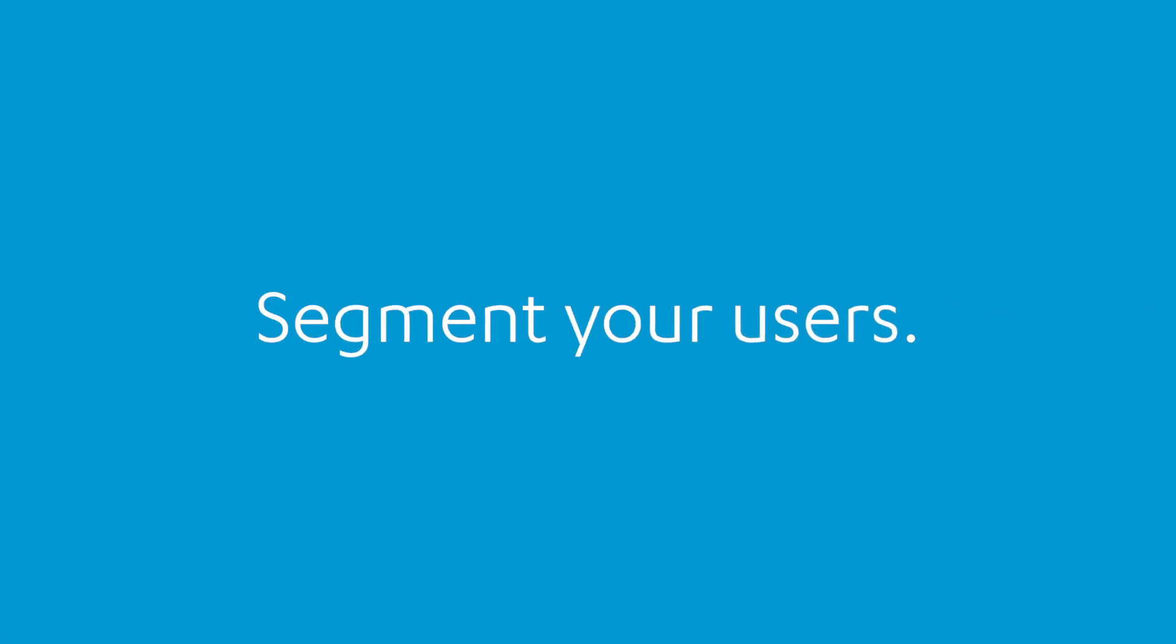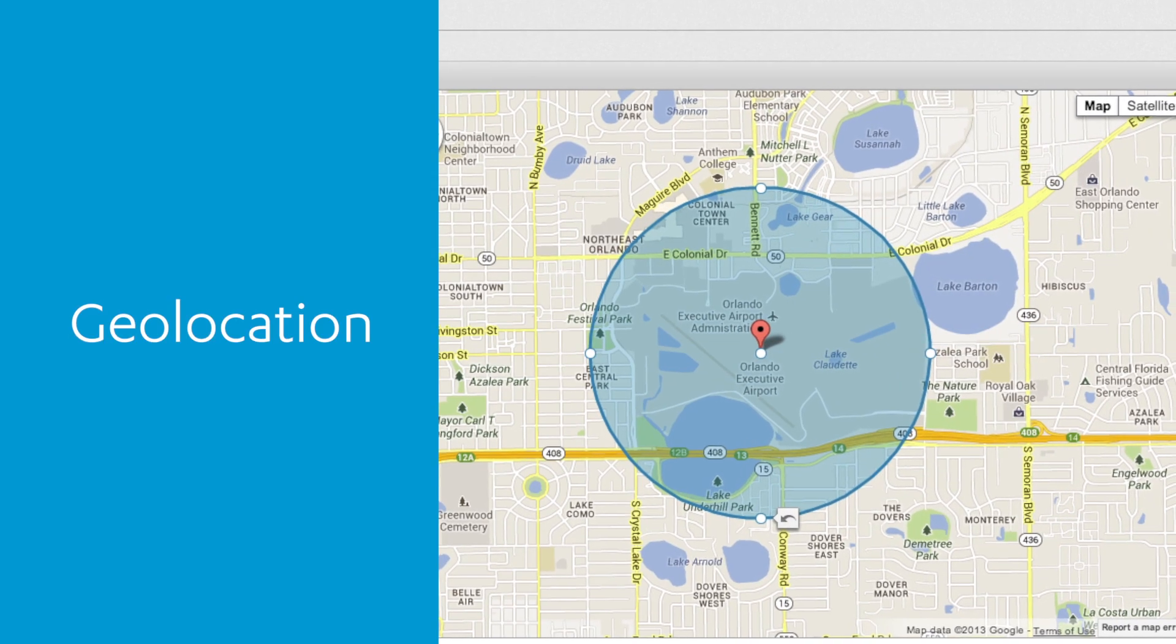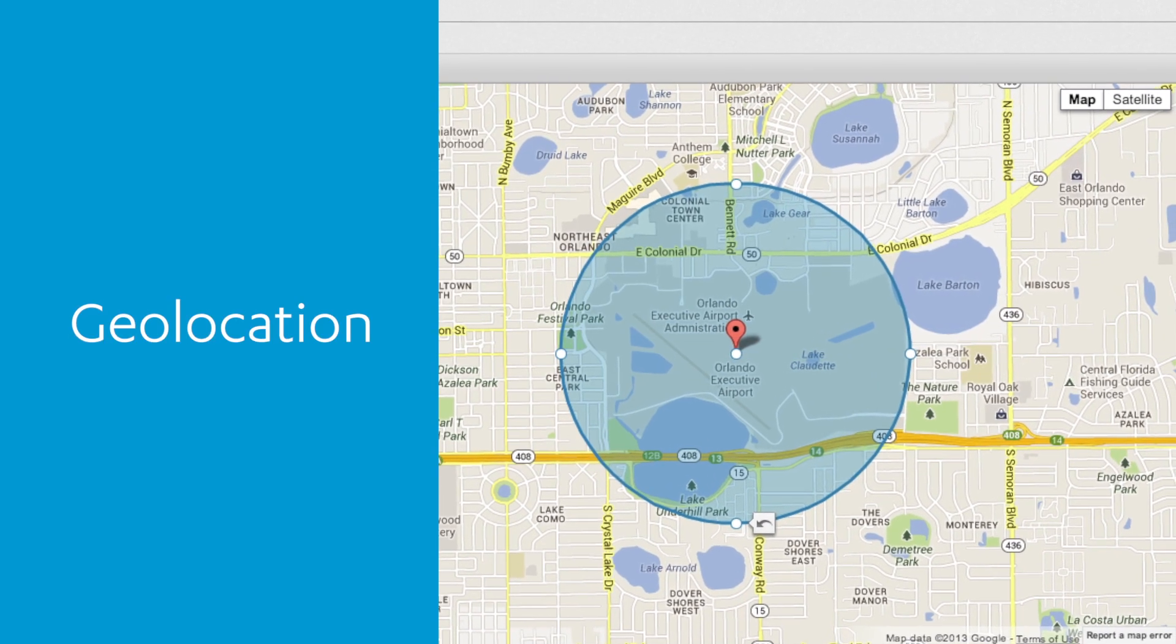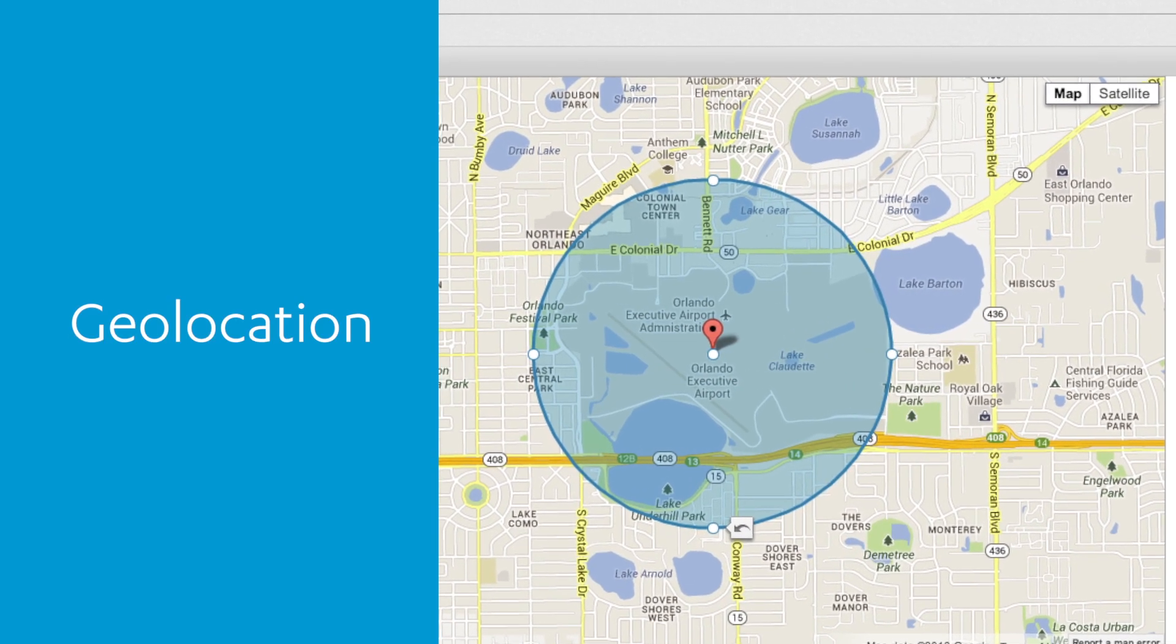Segment your users via any number of parameters, including geolocation, to support targeted marketing campaigns.